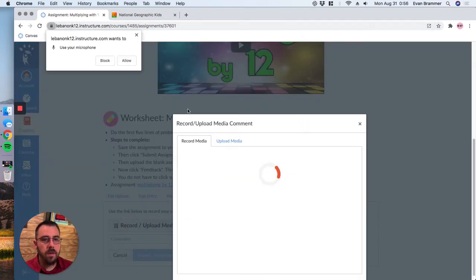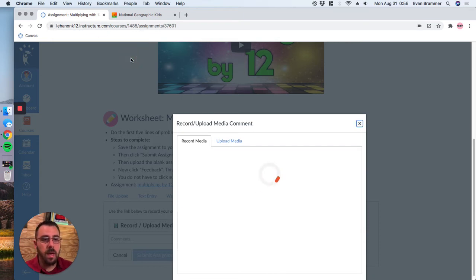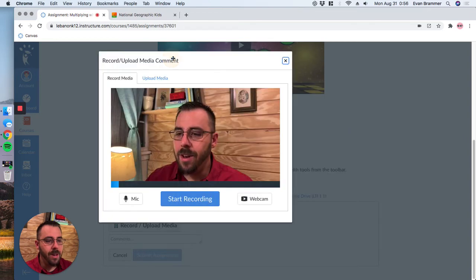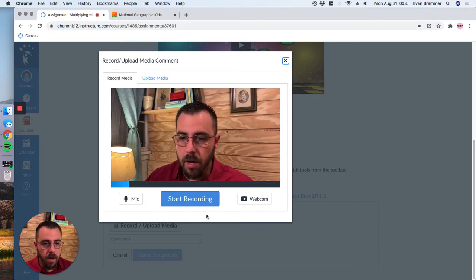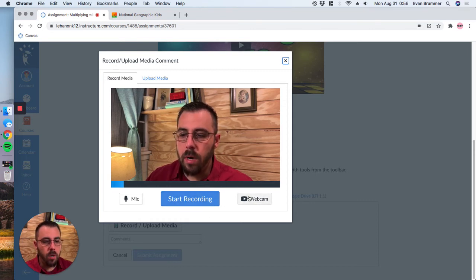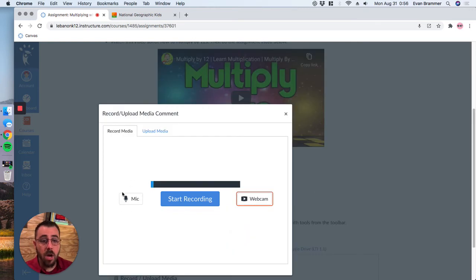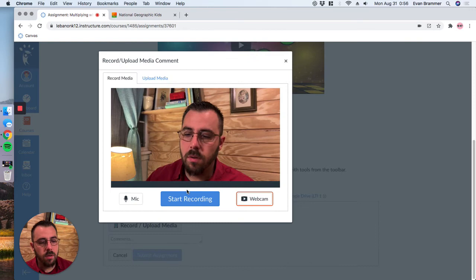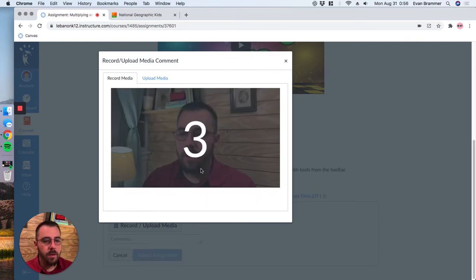If a little pop-up box right here says, can the website use your microphone? Just click allow and notice that it's now using my camera. And so I can either keep the camera on and hit record, or I can even click here and turn the camera off and just have an audio message. So let's go ahead and do a recording.